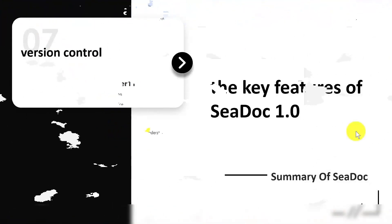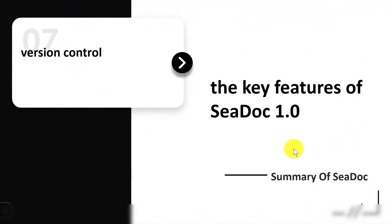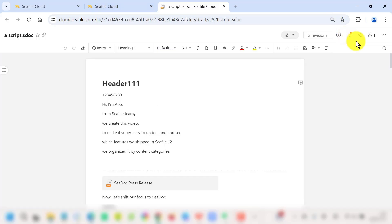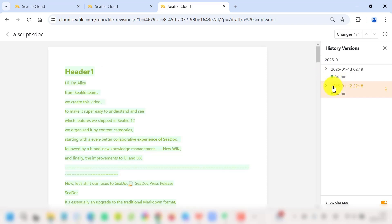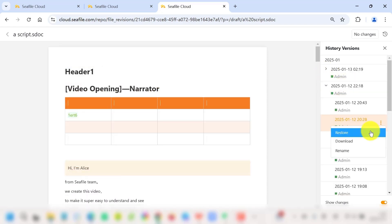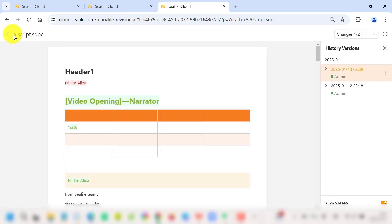But that's not all. SeaDoc also excels in version management. Changes within each draft are automatically highlighted, with word-level comparisons that significantly enhance review efficiency. This lets you track changes, restore previous versions, and keep your files organized effortlessly.